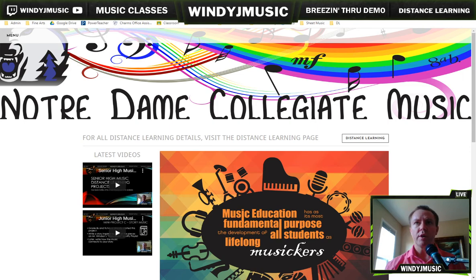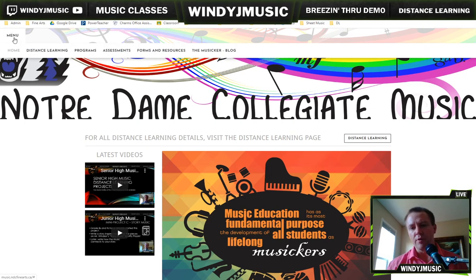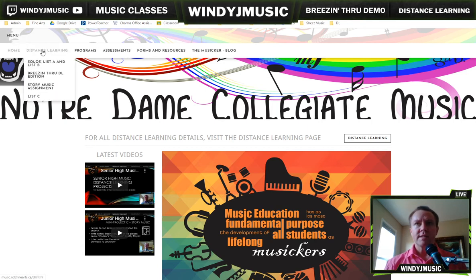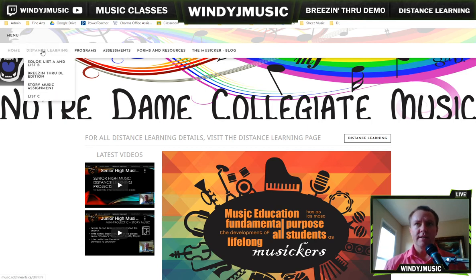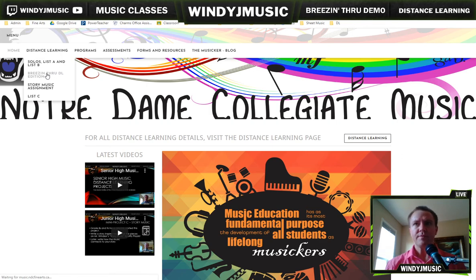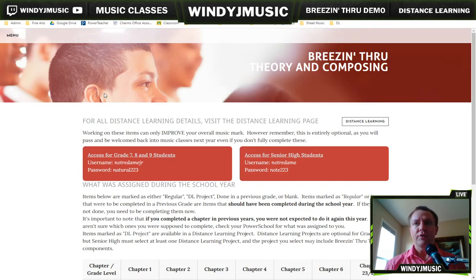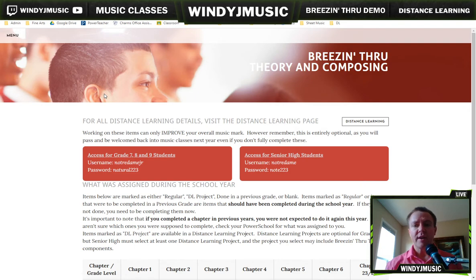Where you want to go is to the menu in the top left-hand corner. If you're on a phone, it'll be the three lines. Then you're going to go into Distance Learning. Inside Distance Learning, there's a section called Breezen Through in the distance learning edition. Once you're here, you'll find all the passwords you need as well as links to get there.